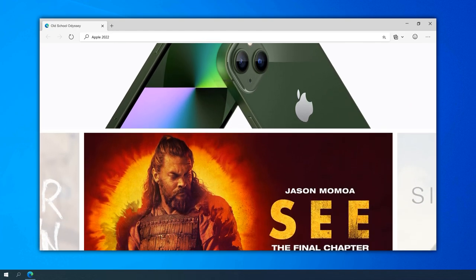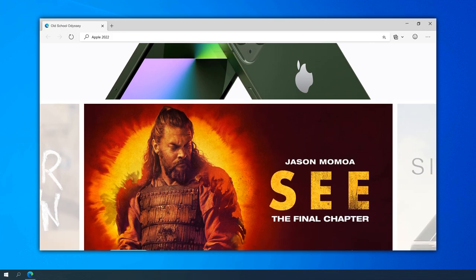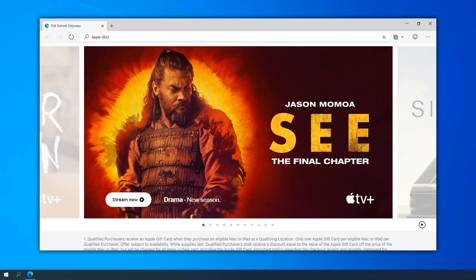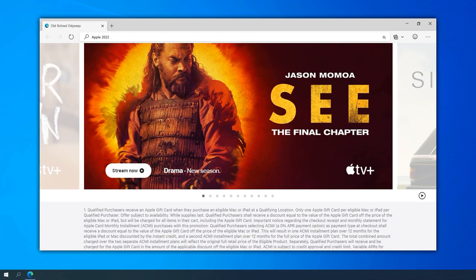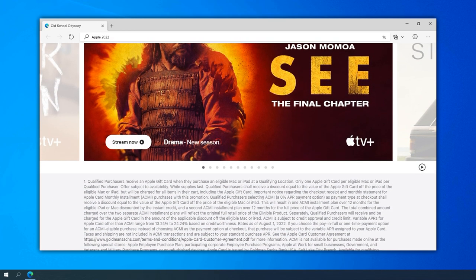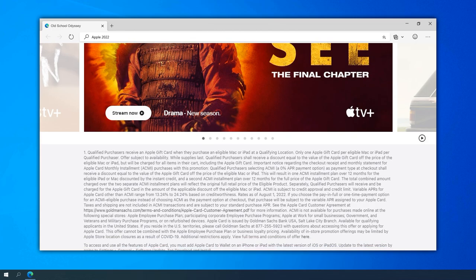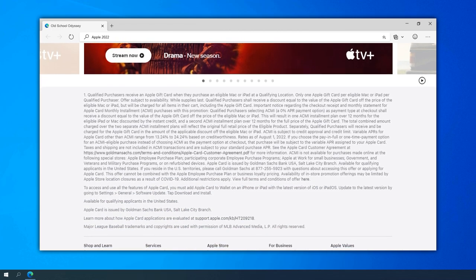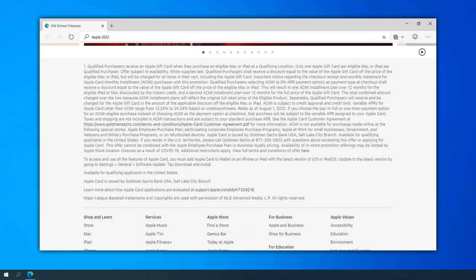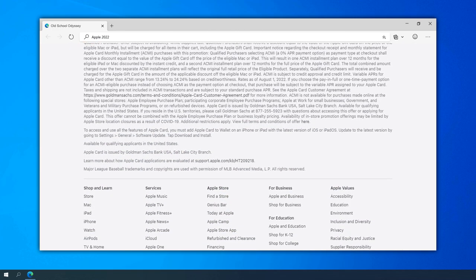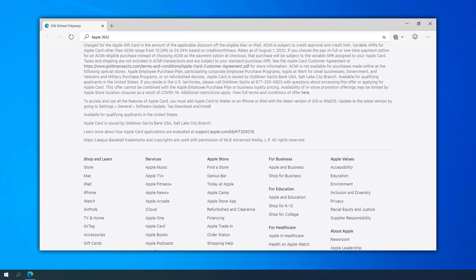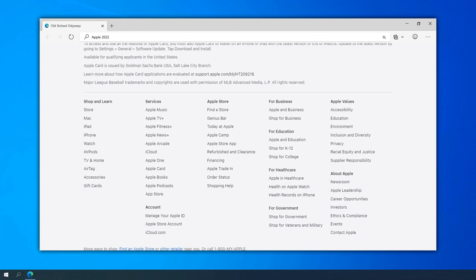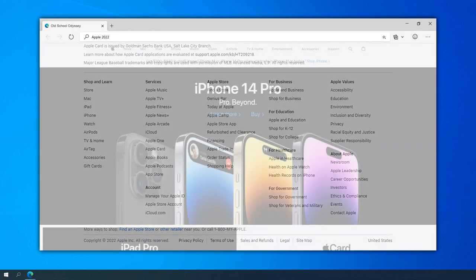Apple's focus on augmented reality AR and virtual reality VR became evident on the website. The site showcased AR applications and experiences, hinting at the potential future integration of AR and VR technologies into Apple products.